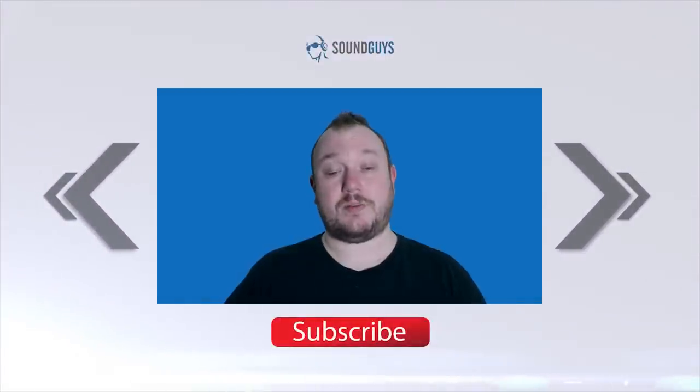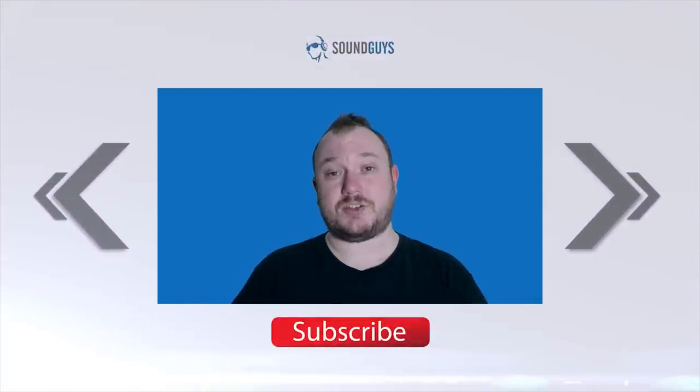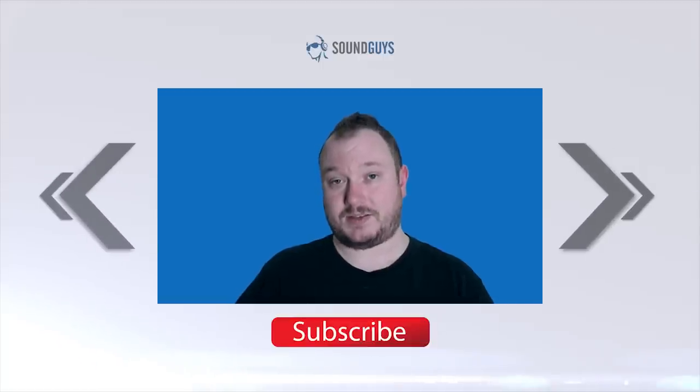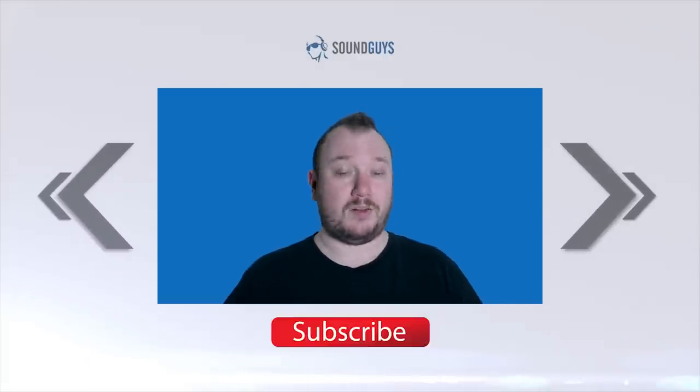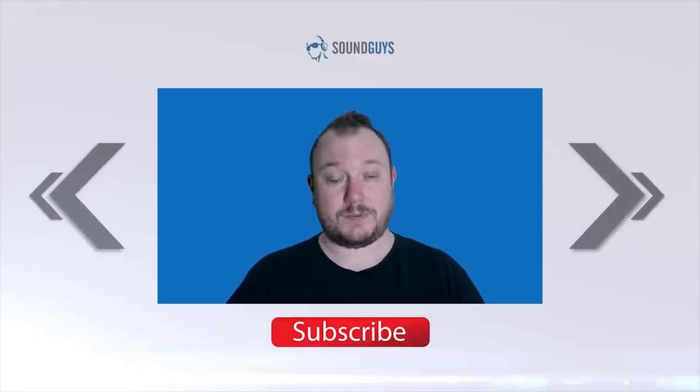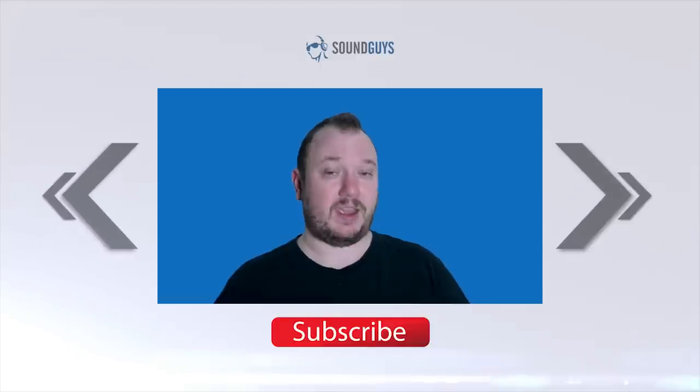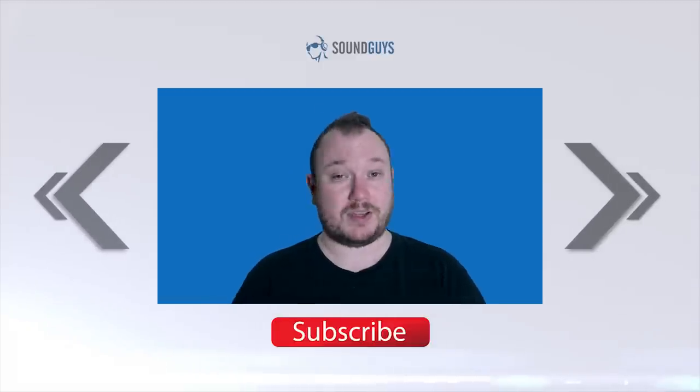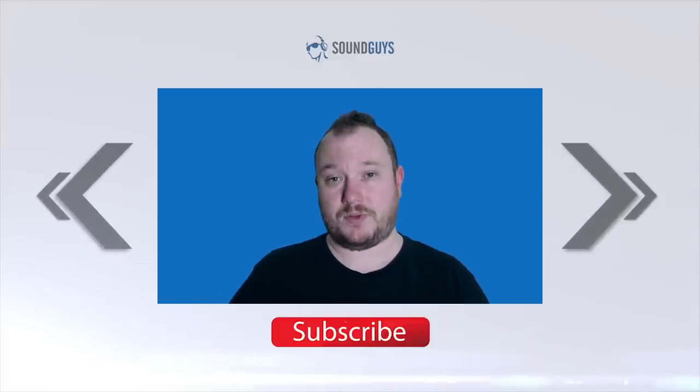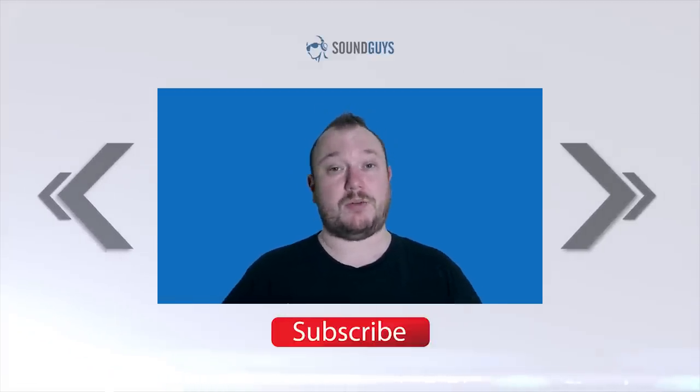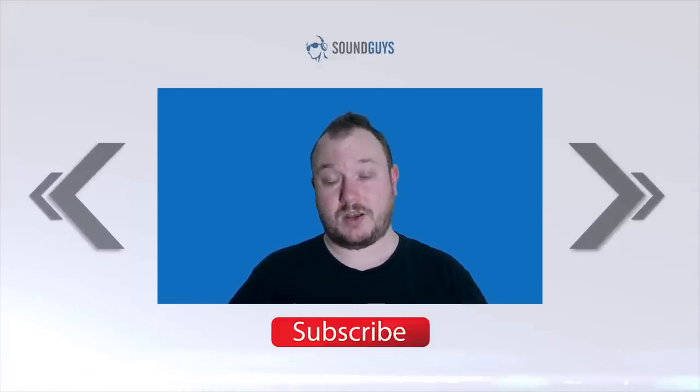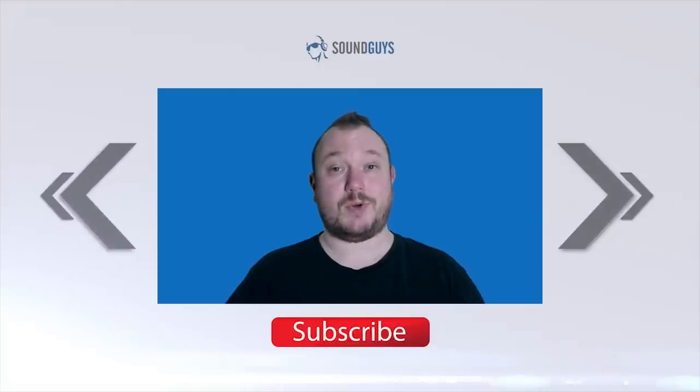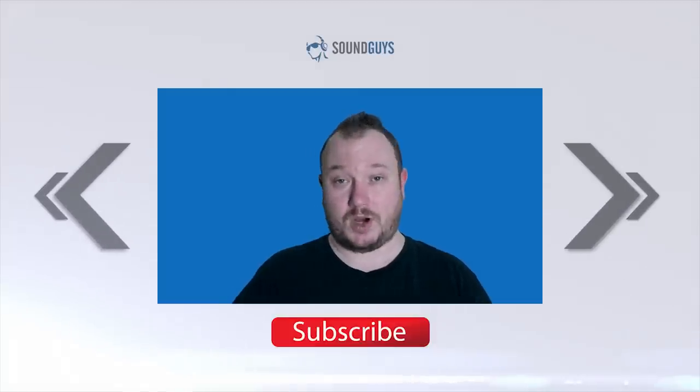And that's it for this one, everybody. For all the details, check out the full review over at soundguys.com. A link is down in the description. So is a link to buy the headphones if you're interested, and buying from that link helps support the channel. If you liked the video, let us know, and don't forget to subscribe. I'm Chris Wook, thanks for watching.